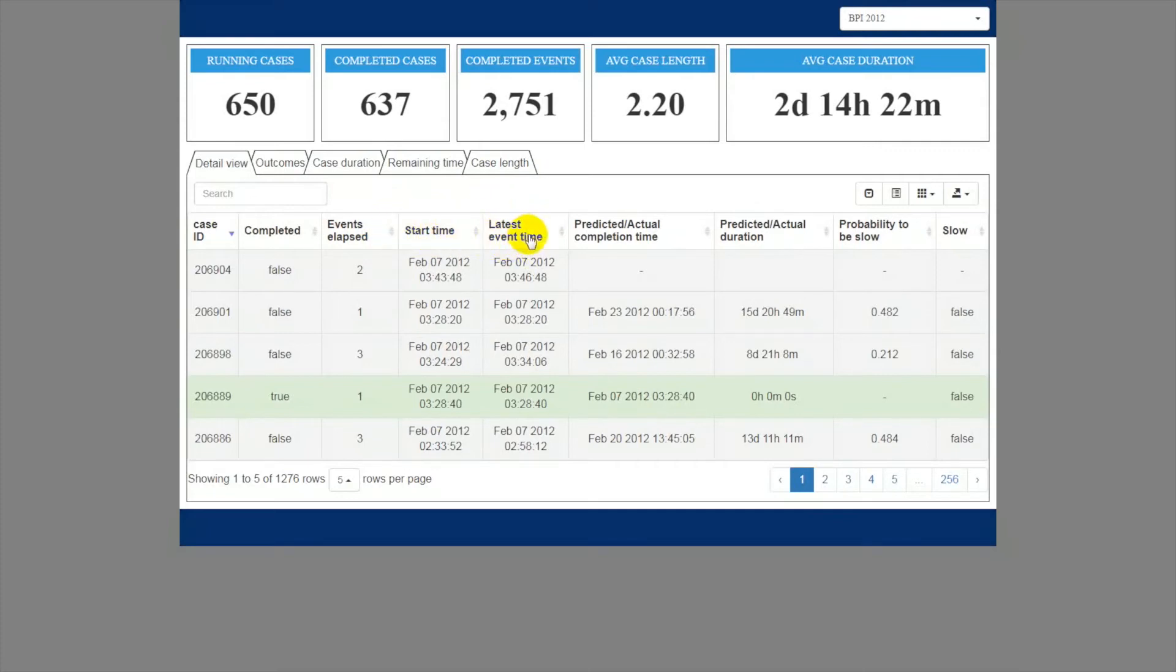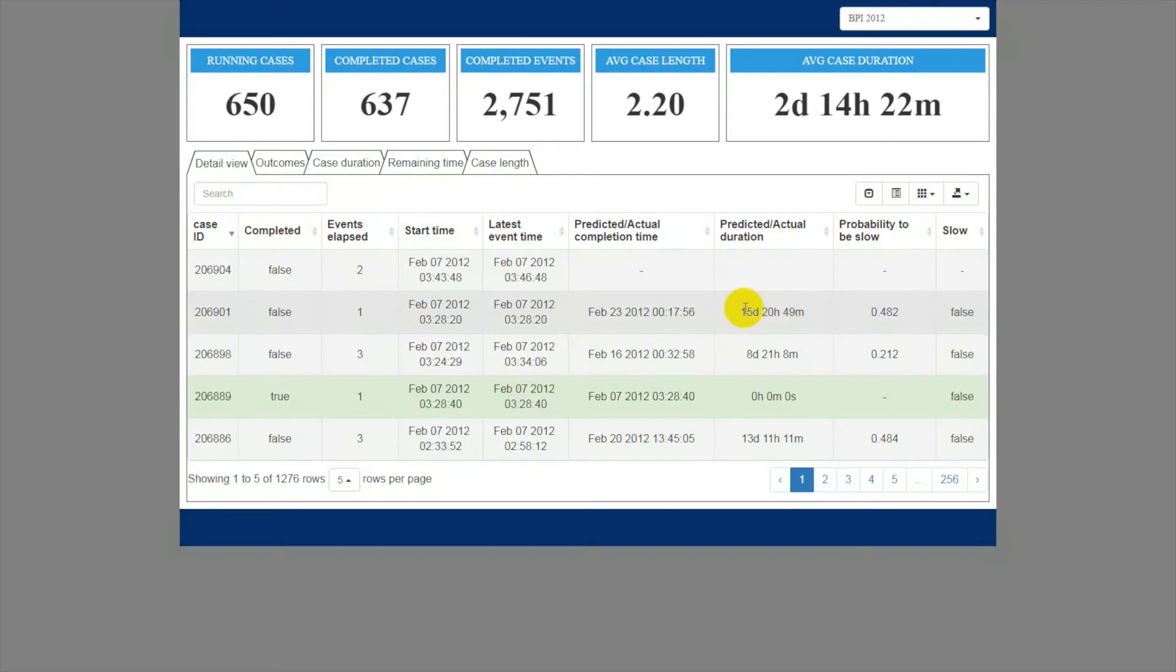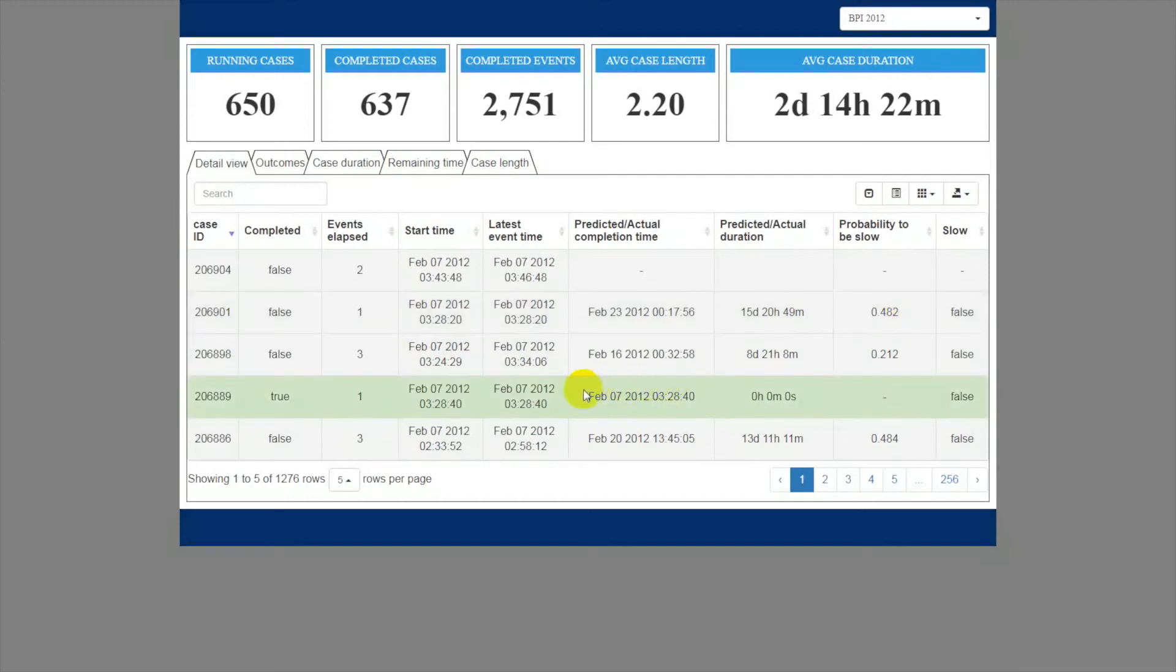For ongoing cases, additionally, we estimate their completion time in the range of other process-specific indicators, such as the probability of a case to finish late, or the probability that a customer will not accept an offer from the salesperson. For completed cases, instead, we show the actual completion time and the actual indicators.